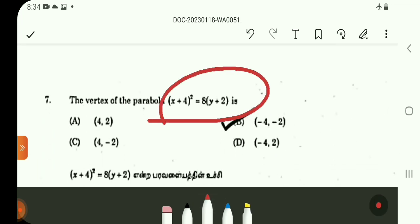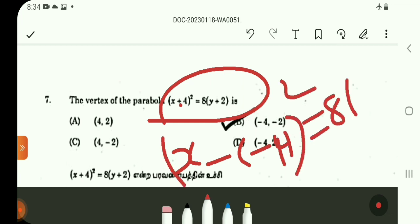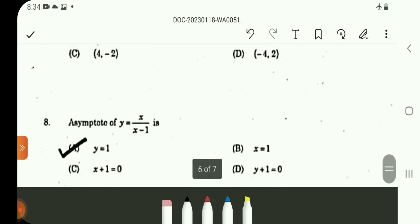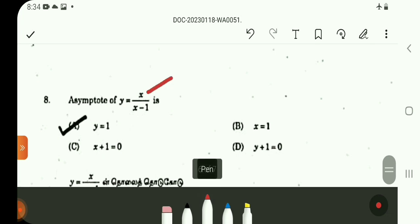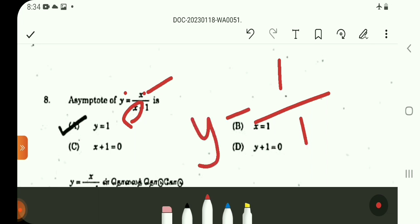Question 7: (x + 4)² = 8(y + 2) — the vertex of the parabola. Rewriting as (x − (−4))² = 8(y − (−2)), so vertex is (−4, −2). Question 8: Asymptote — in the numerator, the leading term coefficient of x is 1; in the denominator, the highest term coefficient is also 1. So y = 1/1 = 1. Asymptote is simple.